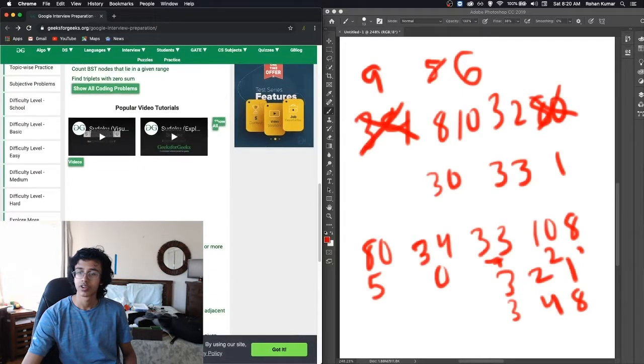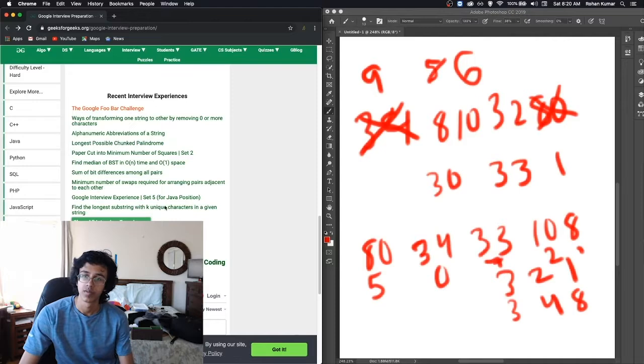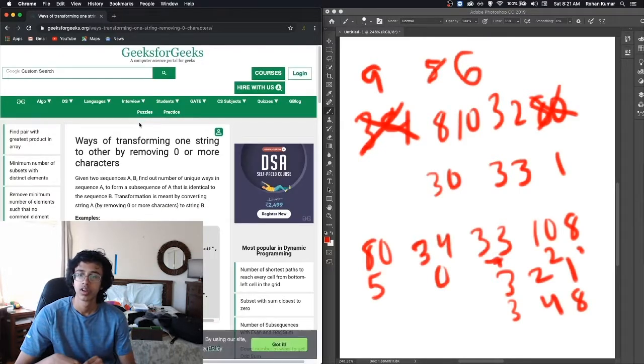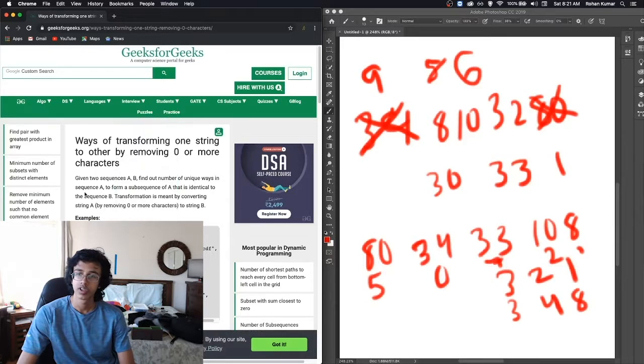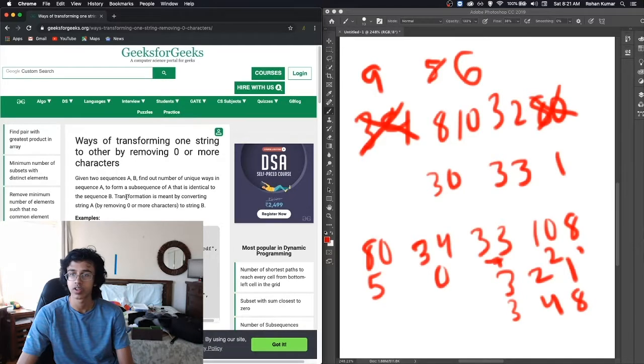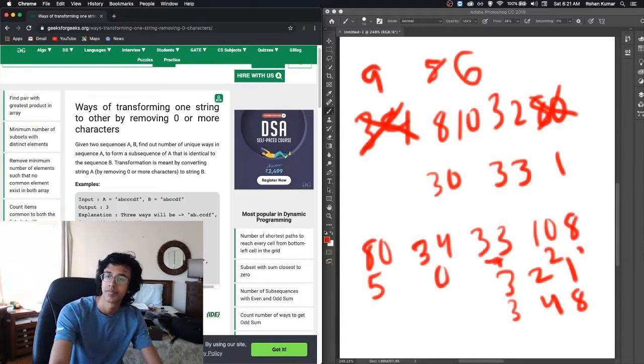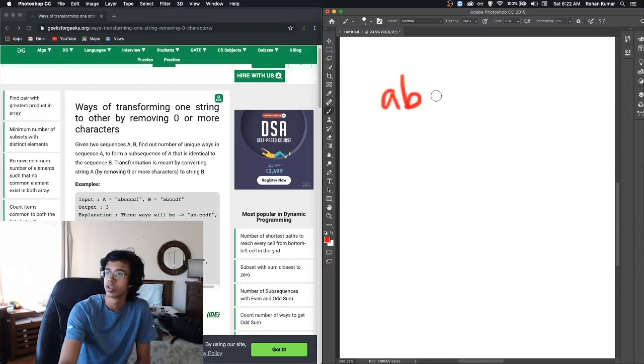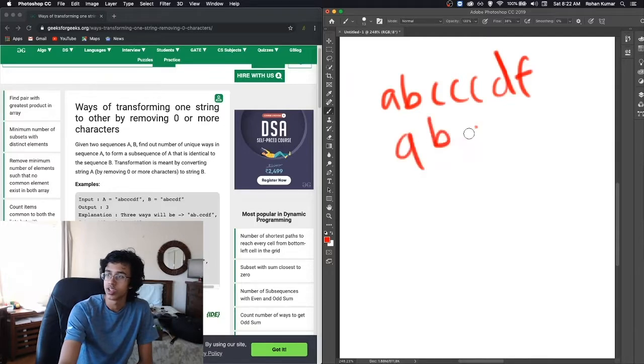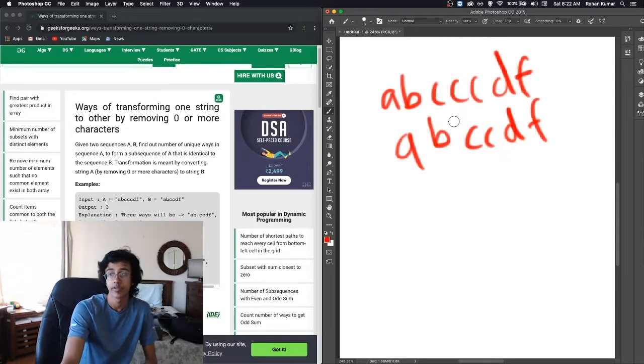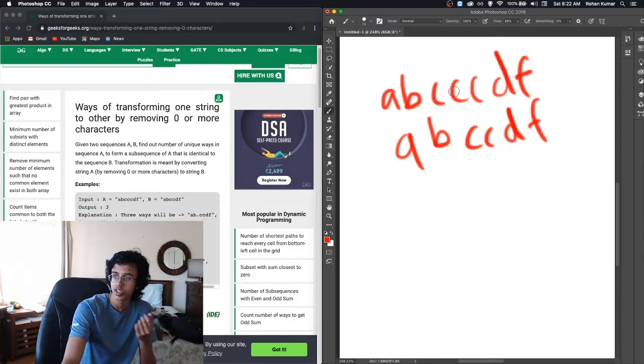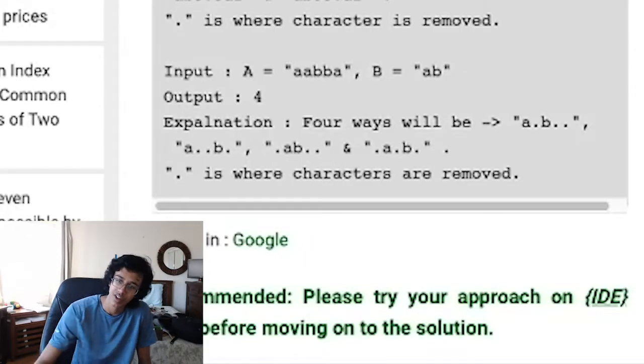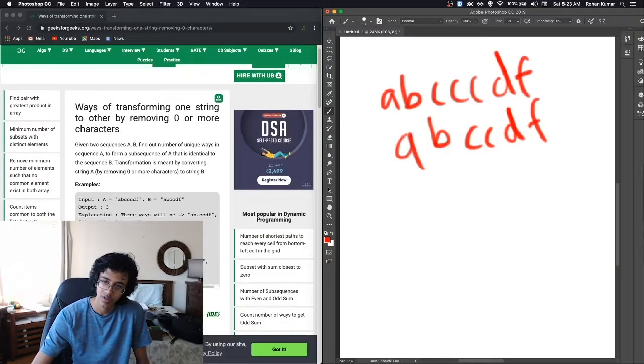All the other ones are just problems. Let's just do one of these. Way of transforming one. Given two sequences A and B, find out the number of unique ways in sequence A to form a subsequence of A that is identical to sequence B. Let us draw this out. So the example they give is A, B, C, C, C, D, F and then A, B, C, C, D, F. So there seem to be a few ways to do it because you can either take out this C, this C, or this C. Huh, explanation over here.